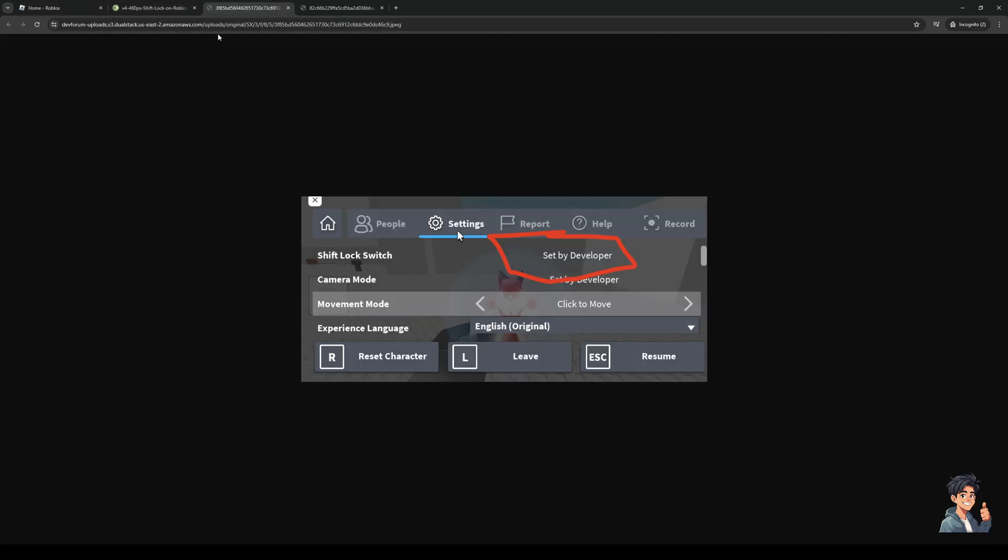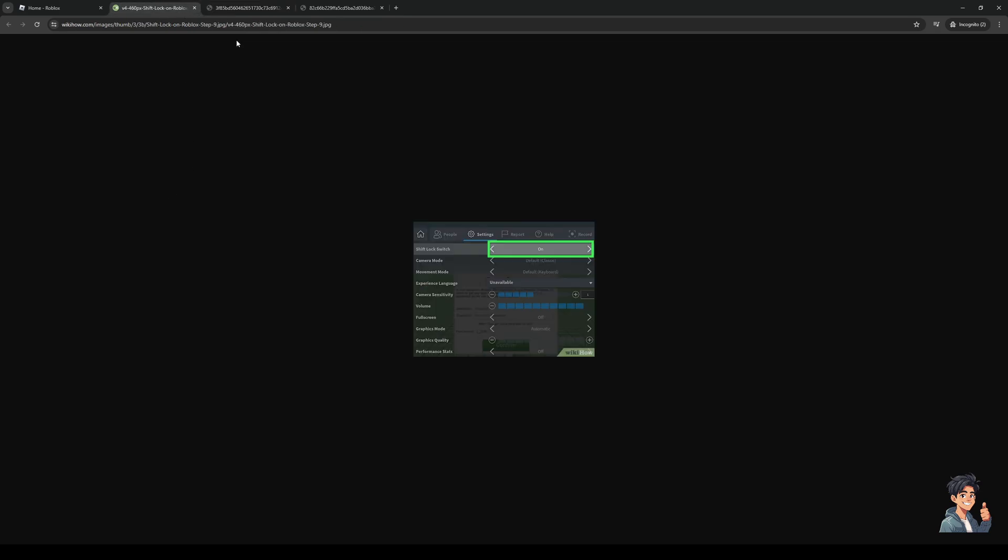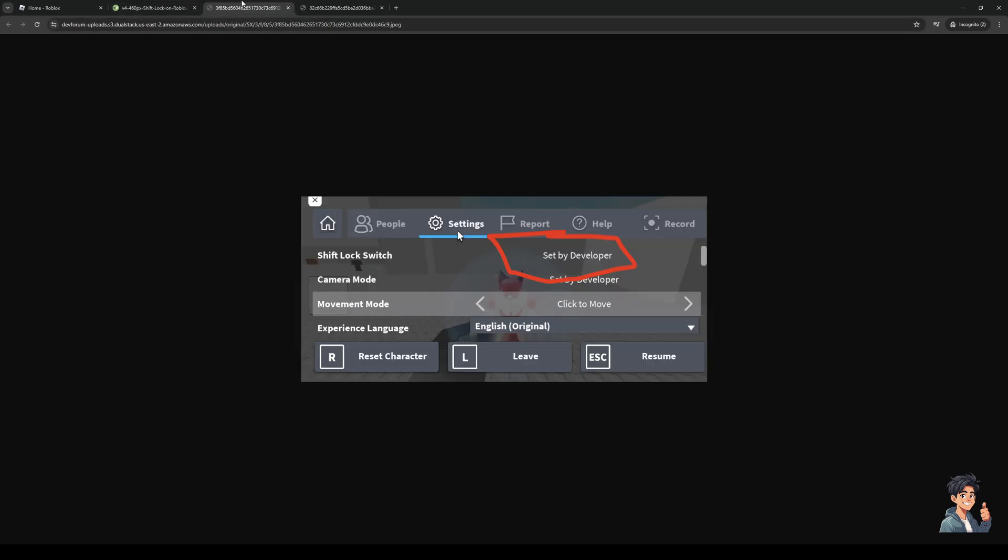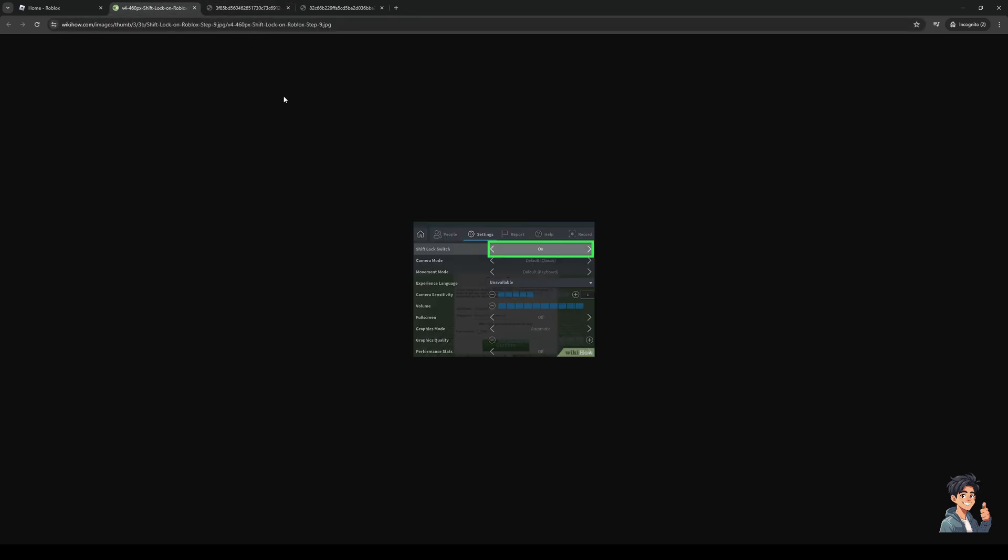So you want to hit escape, and then you'd be met with a couple different tabs being home, people, settings, report, help, and record. Now the idea here is we want to look for the settings tab. Now the settings tab is this one right here, as you can see.